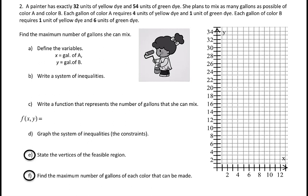Welcome back, ladies and gentlemen. Mr. Eicher here, coming at you with part two of a linear programming lesson. We'll look at two word problems. We'll do almost the whole word problem, but you'll have a couple try-thises at the end.